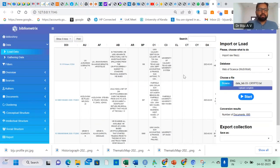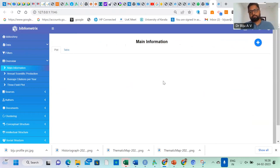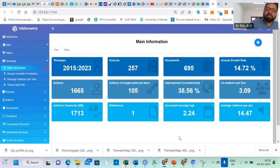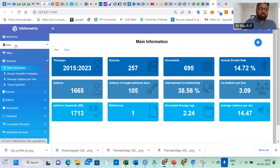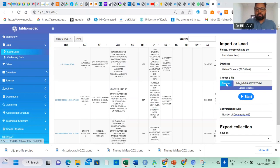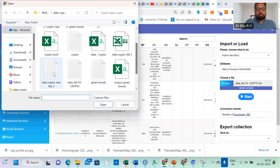This is the first step. I need to explain my data. For that I just click main information. Main information gives us the detailing of the data. Here we will get the time span, sources — 257 sources, 65 documents, and 1665 authors. There are 105 single author papers. I think there is a problem with the references — references are not coming up. I will change the data.